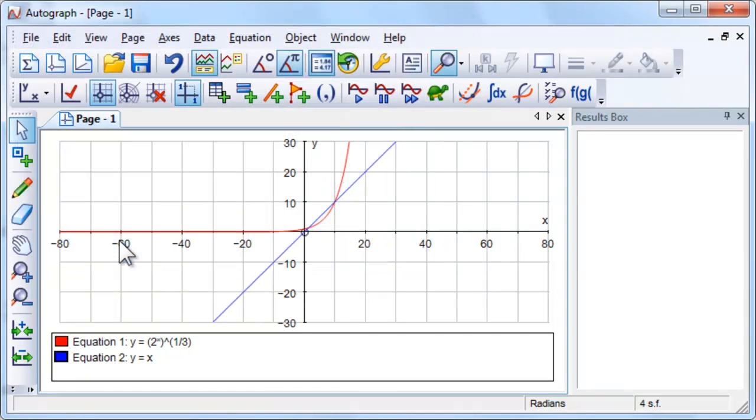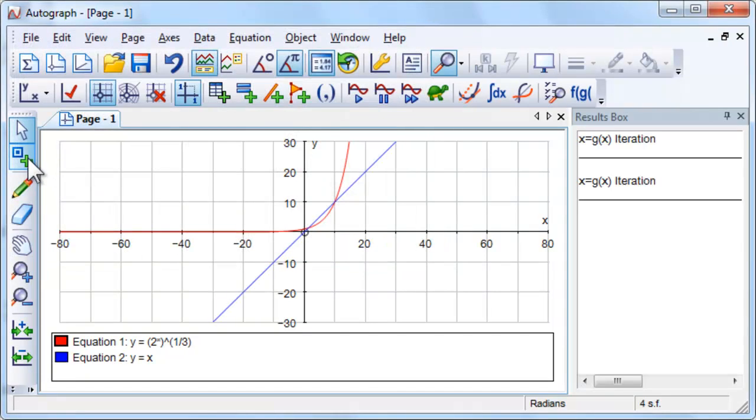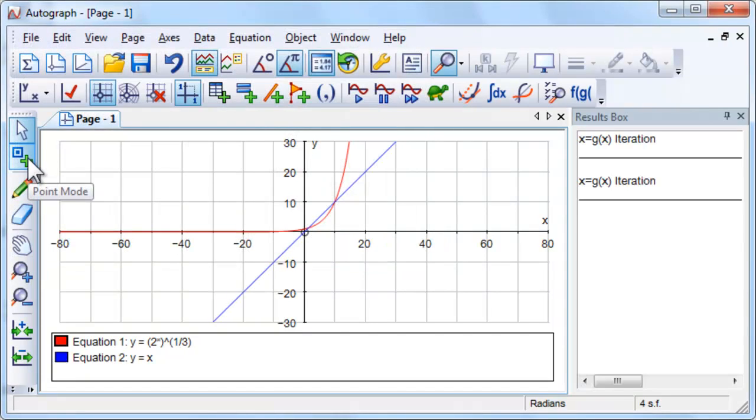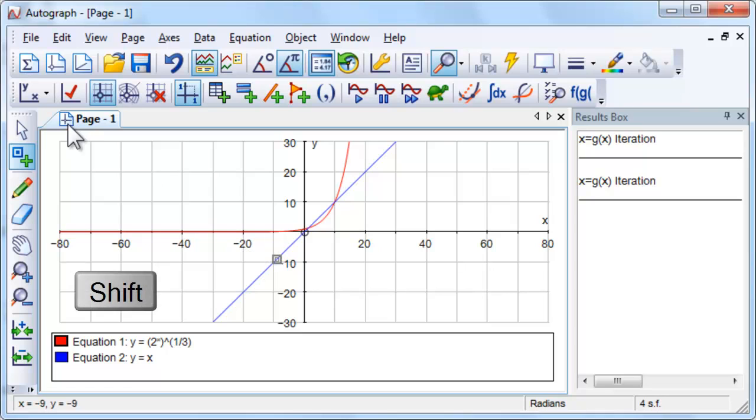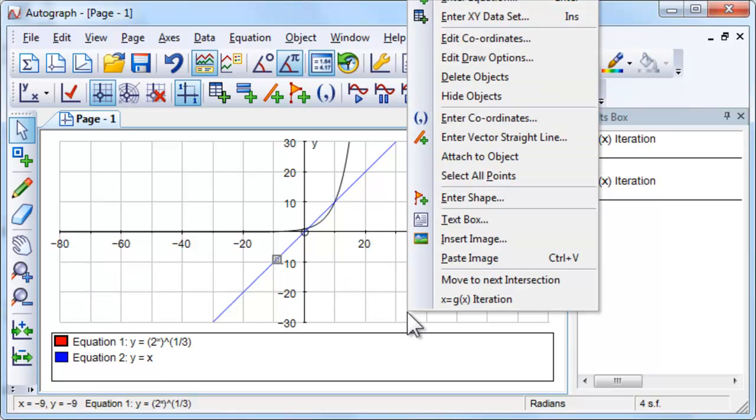We are going to use the iterative formula x sub n plus 1 equals 2 to the power of x sub n all to the power of a third to find the solution to this equation.